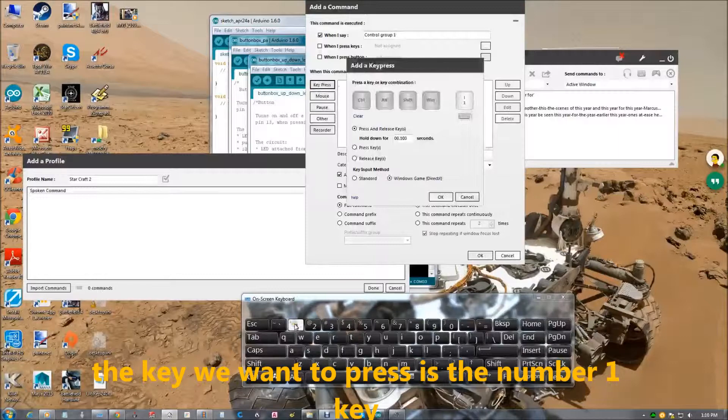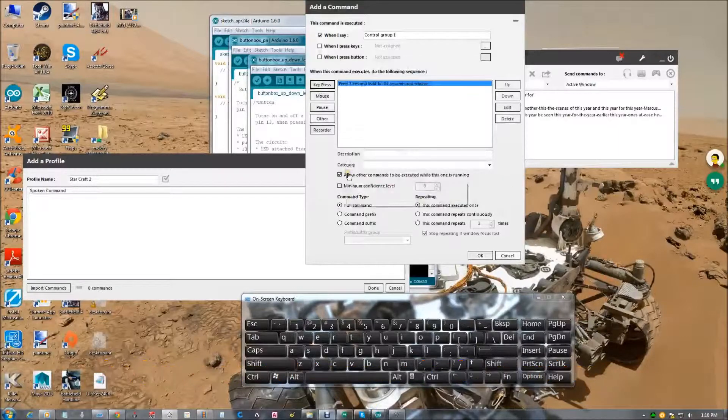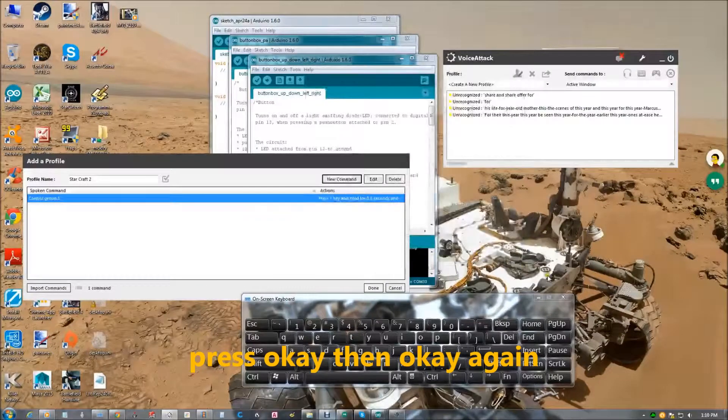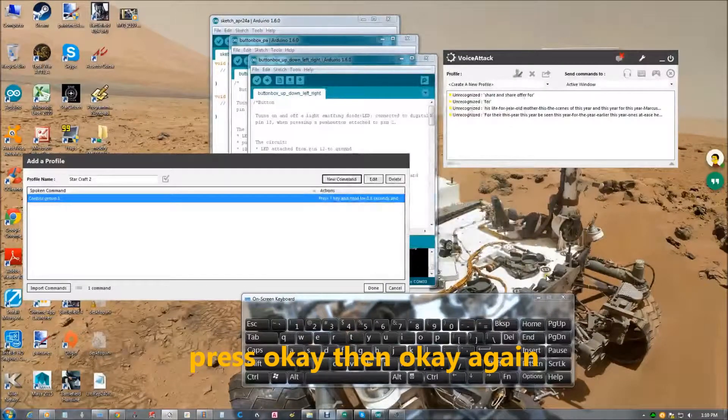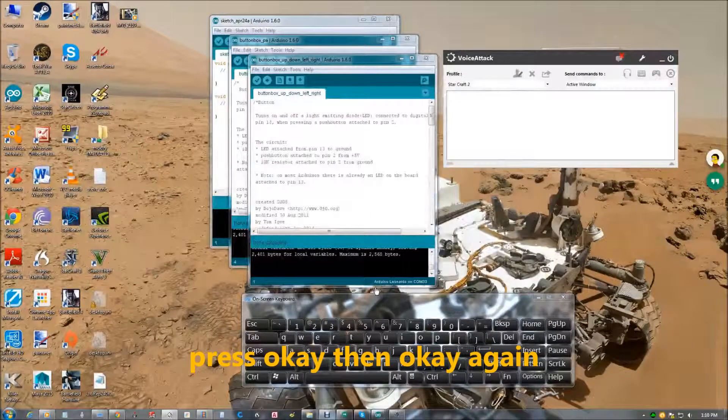The number one key. So you just push the key, press ok, and then click ok again. And making a command is that simple.